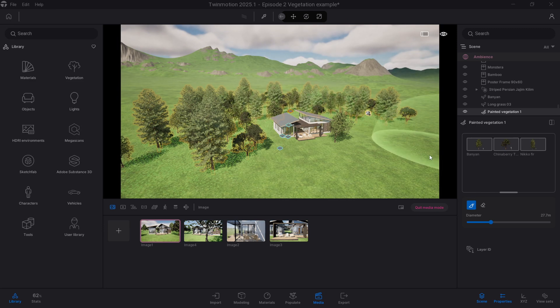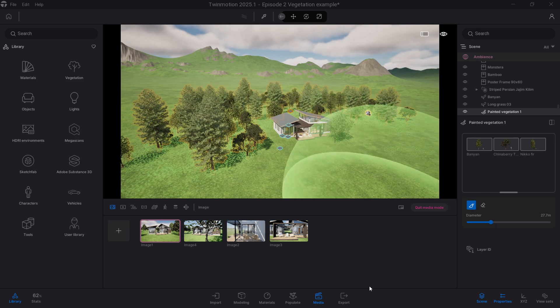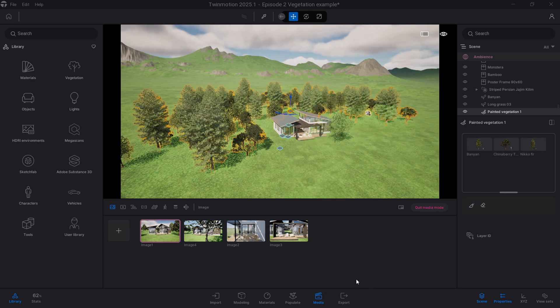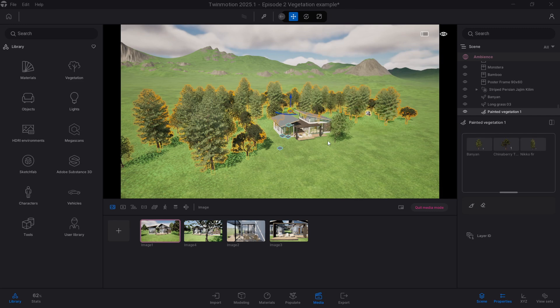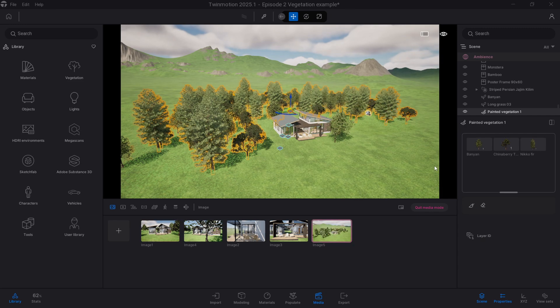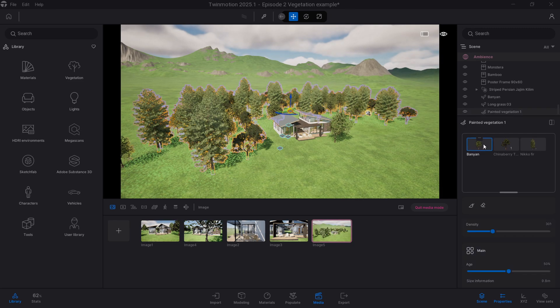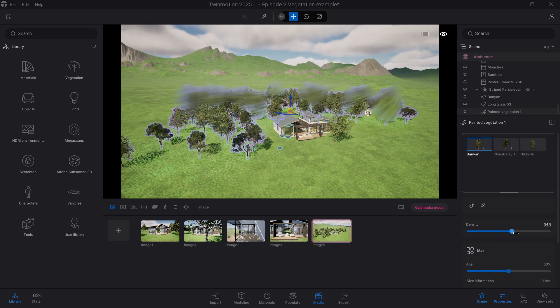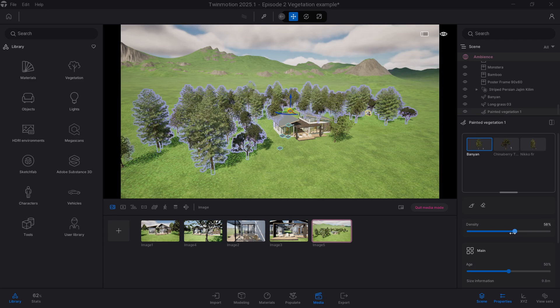The vegetation paint tool really speeds up your workflow and helps cover a lot of ground quickly. Now you've placed all your trees, click on a painted area to edit the density. You can now make it thicker or sparser and change any one of your trees for variation if you need to.